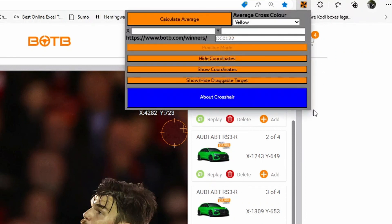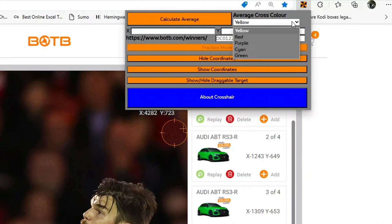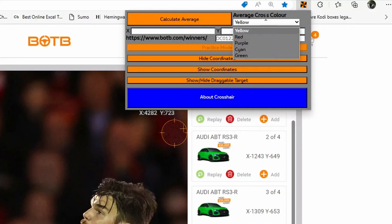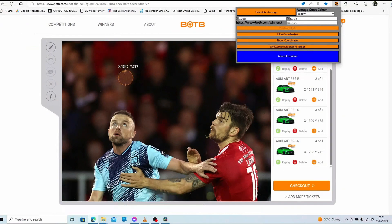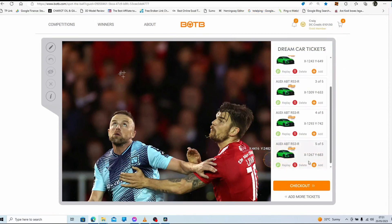Let's open it, and it brings up this box. Now you can choose the colour of the average cross to suit your screen. If you want to calculate the average, you just press this button here, and you'll see it puts one cross on the screen — and that's your average. If you want to use this straight away, you can just click there and it will add another one into your cart.